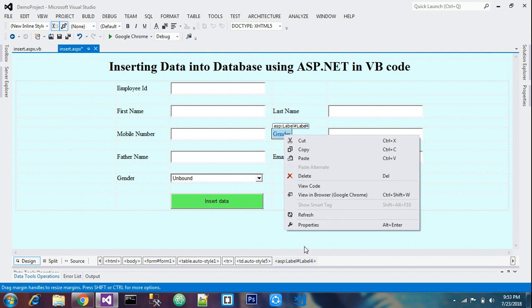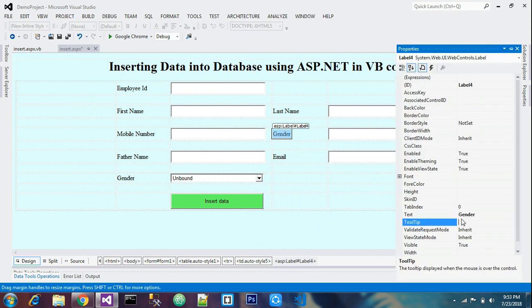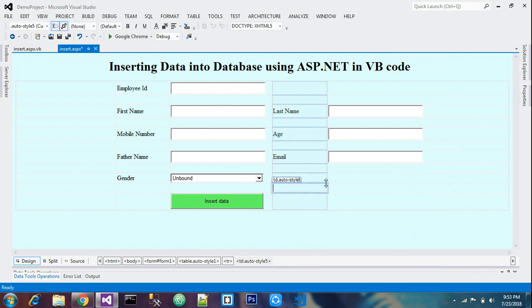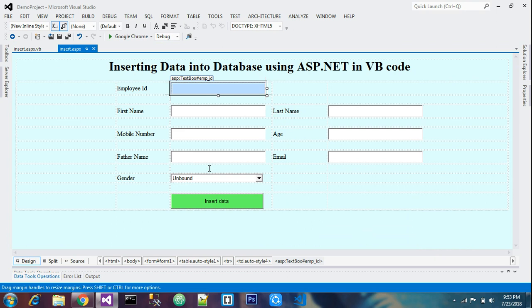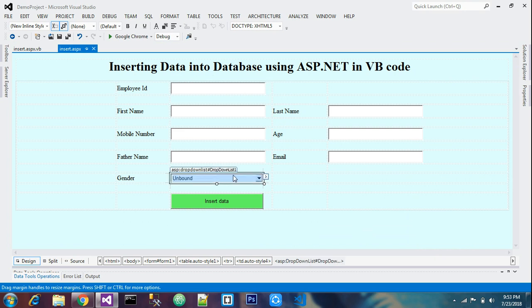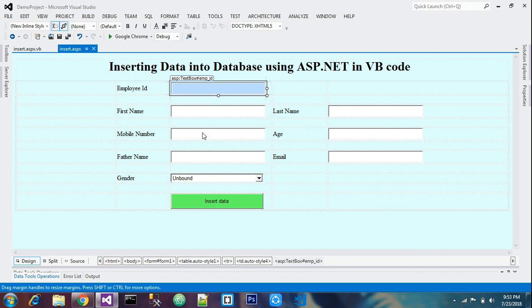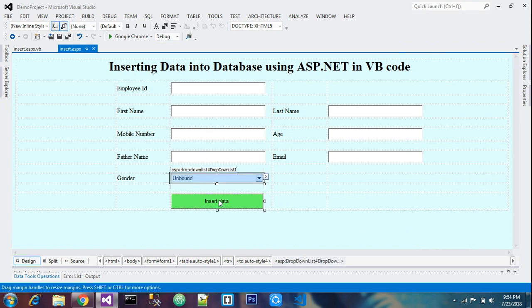We'll rename this control as 'age' (A-G-E) so we can enter age values. Save the form. We now have two new elements: the drop down list and the text box named 'emp_id'. Now go to the button where you insert values to begin the coding part.